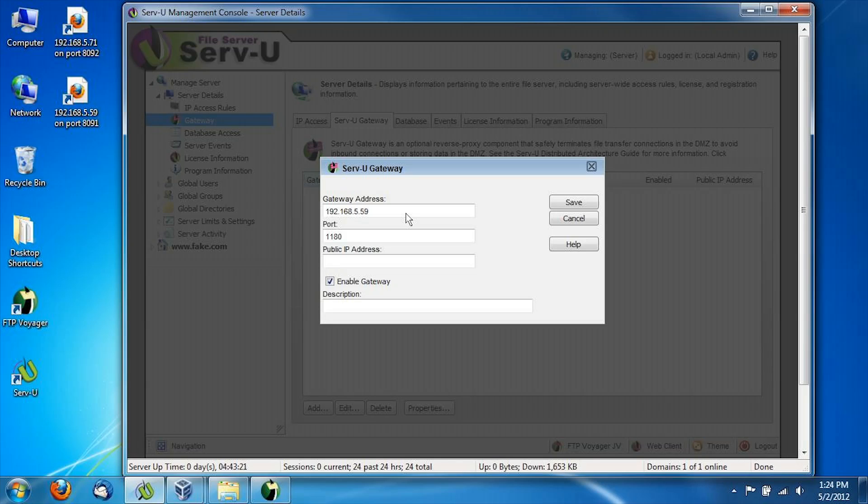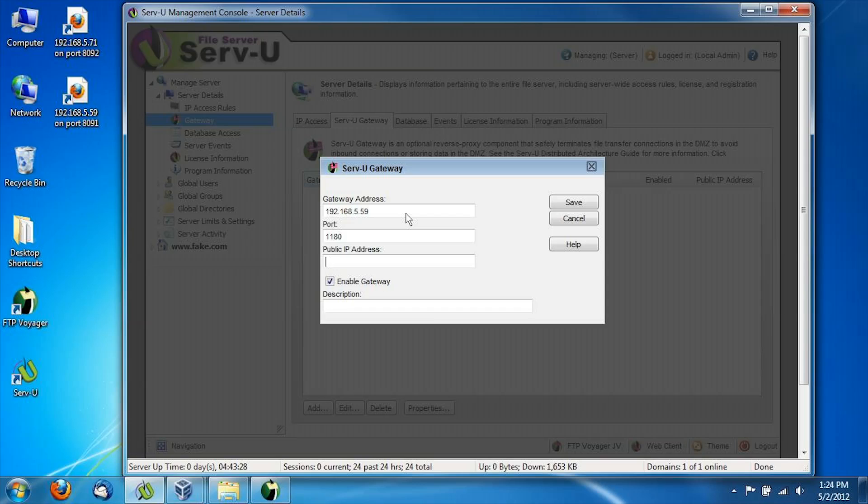The port number we'll leave at the default of 1180 for now. This is again the port that Serv-U is going to use to connect to Serv-U gateway. And finally, we're going to type in what's called the public IP address. This is the IP address that the gateway will expose for incoming file transfer connections. So this is the IP address that you would use to connect to with SFTP or Web Transfer, as we're going to in a few minutes.